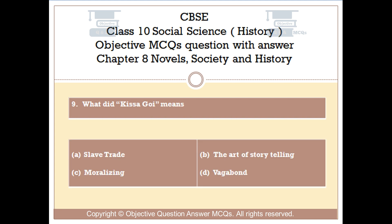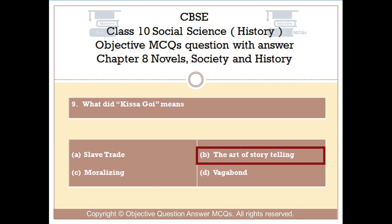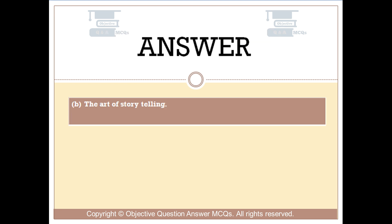Question number 9. What does Kisagoi mean? Option A: Slave trade. Option B: The art of storytelling. Option C: Moralizing. Option D: Vagabond. The right answer is Option B — the art of storytelling.